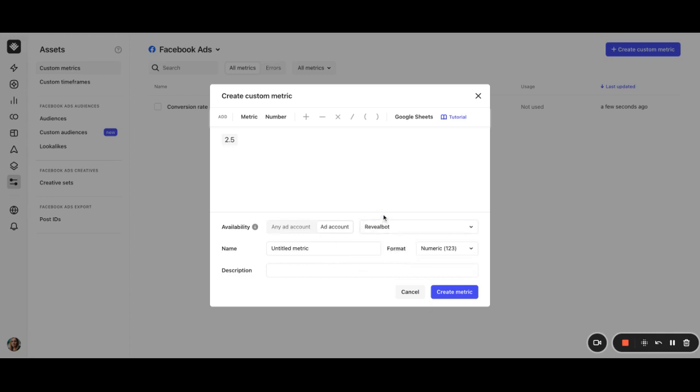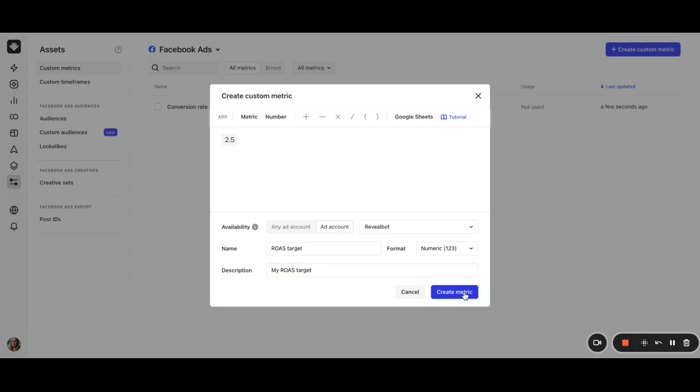Since this metric is probably ad account specific, I'll select ad account and choose Revealbot. So give it a name, for example, ROAS target. Set the format to numeric and give it a description. And then click create metric.